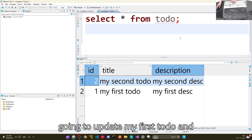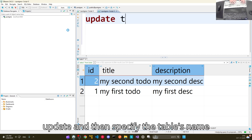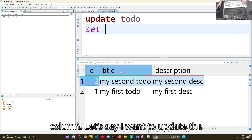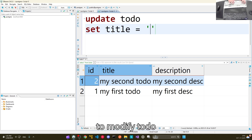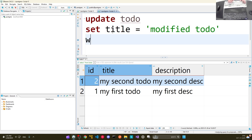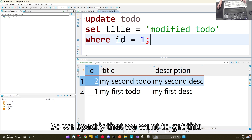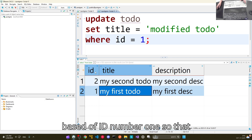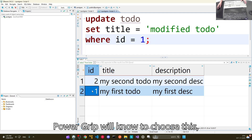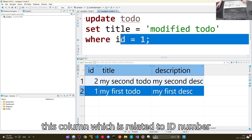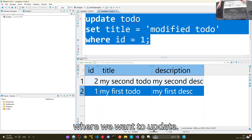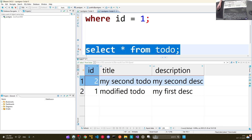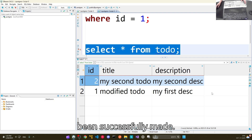Now let's say I want to update my first to-do and modify it. We can do UPDATE, then specify the table's name, then SET and choose a column. Let's say I want to update the title column — I can do SET title = 'modified to-do' WHERE id = 1. This changes the title from 'my first to-do' to 'modified to-do' based on id number 1. Let's do SELECT * FROM todo, and as you can see our change has been successfully made.